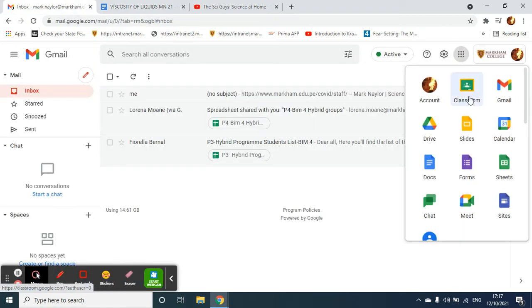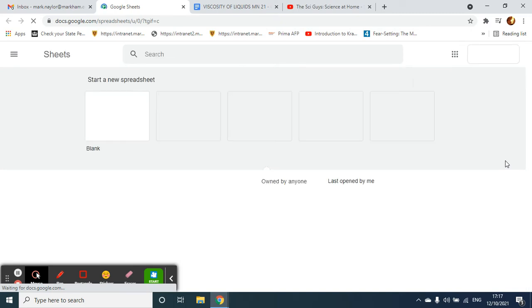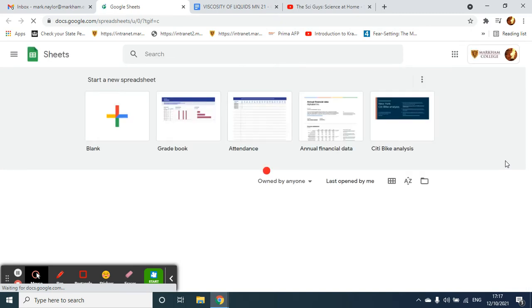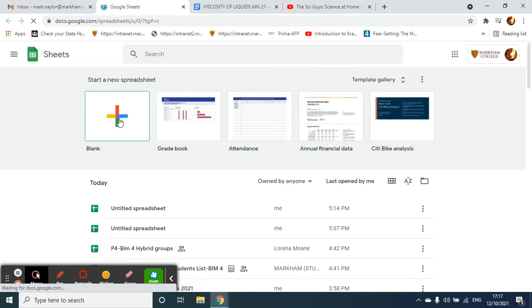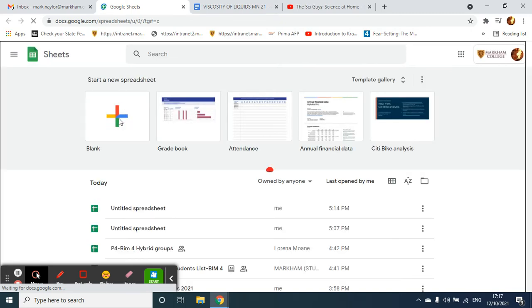Now I want to go to the dots either in my Gmail or in my Google Drive. Click on Sheets, open a new sheet, and we're going to use the sheet to make a bar graph. Click on a blank sheet.